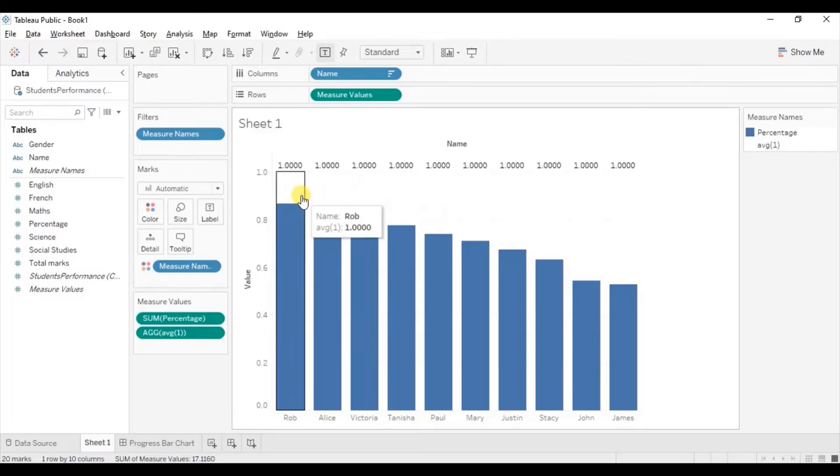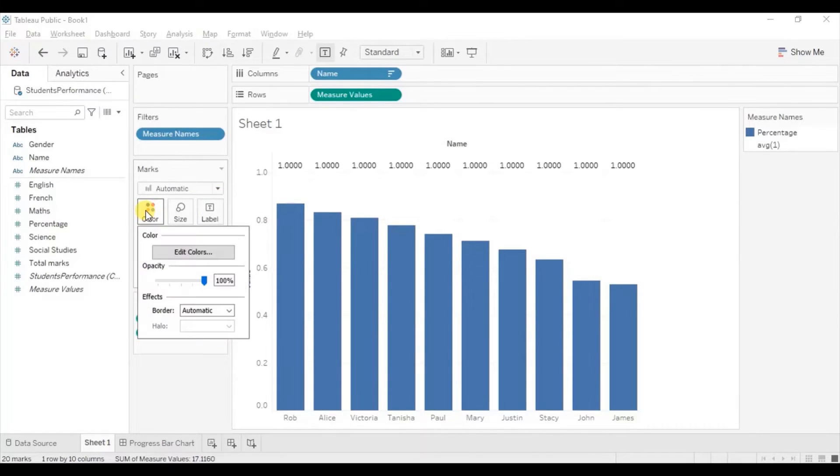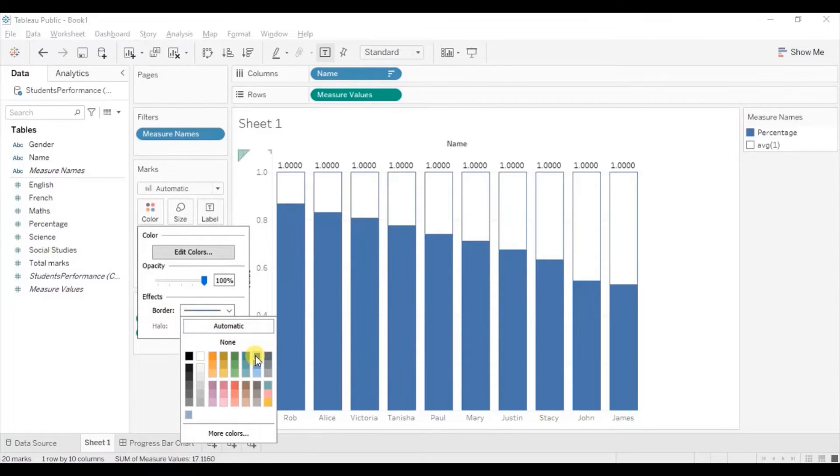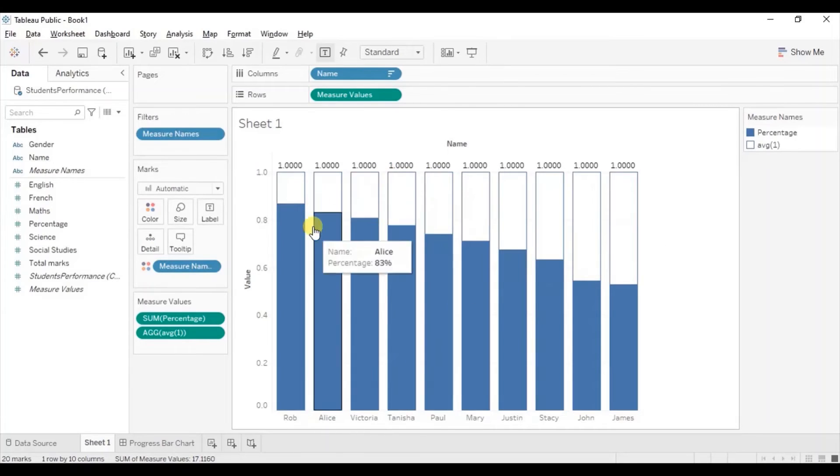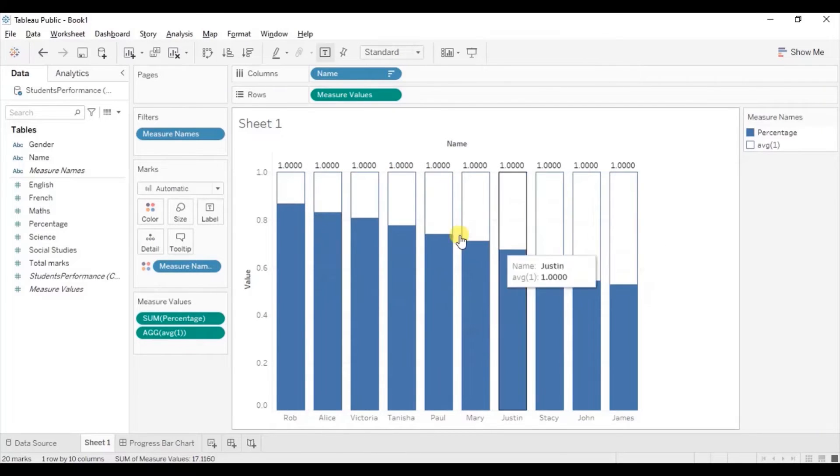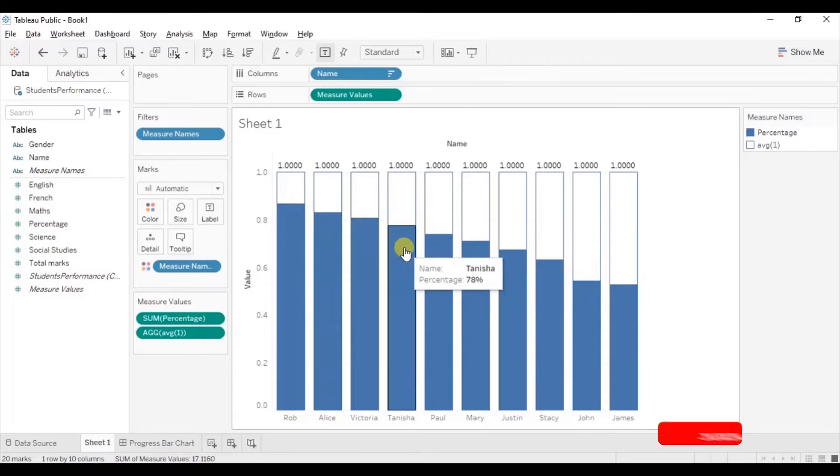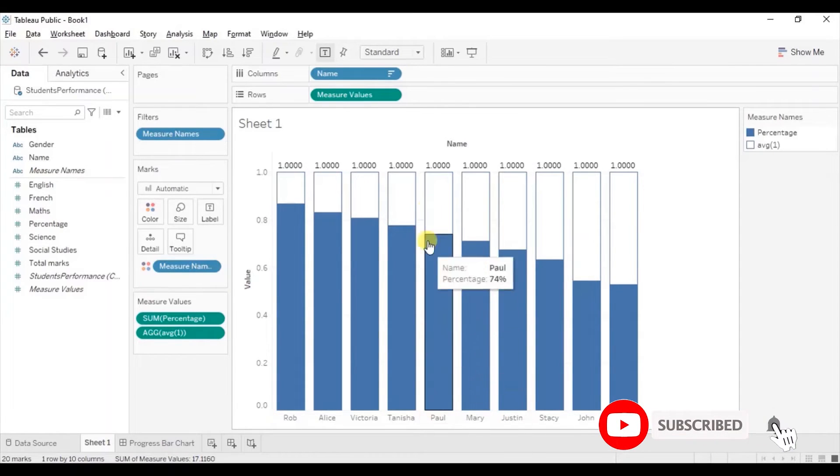Let's add a border to the bars. Go to color under mark section. From here select border color and we will select this blue color. Here you will observe that we have a progress bar chart that shows the percentage scored by the students on a scale of 0 to 100%.